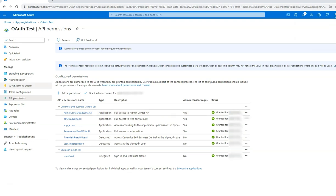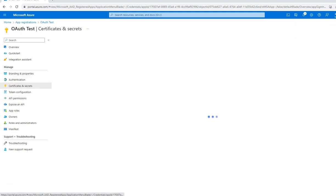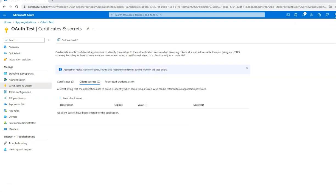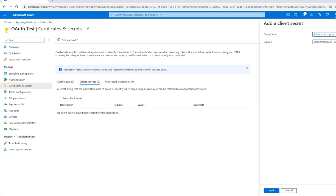Next, go to certificates and secrets. You now have to create a new client secret and enter a description.